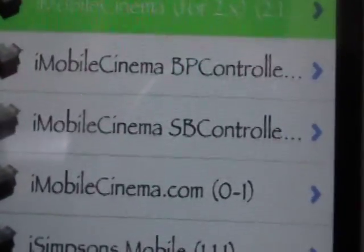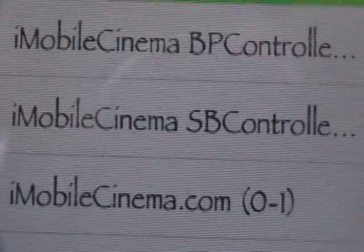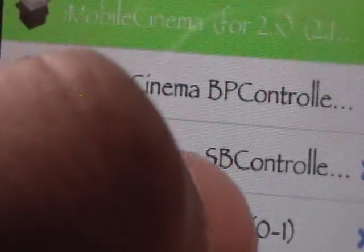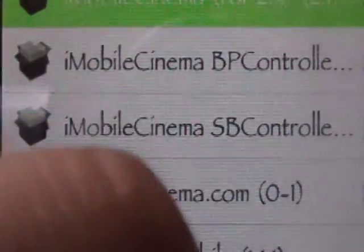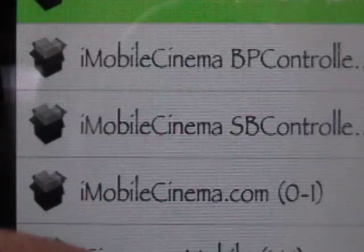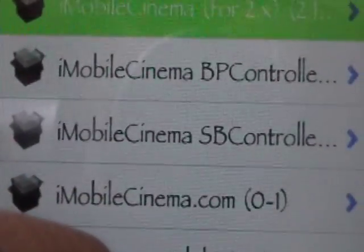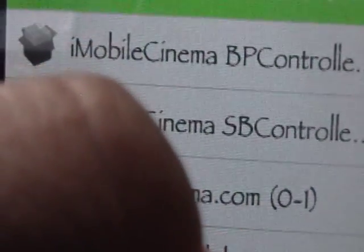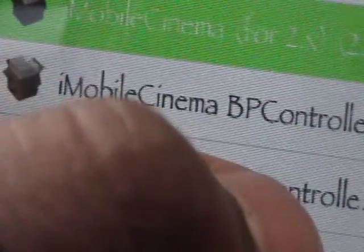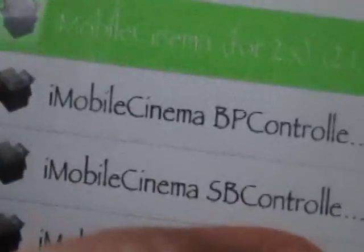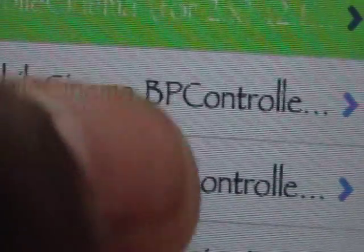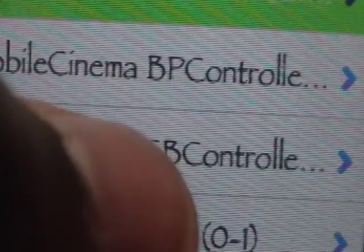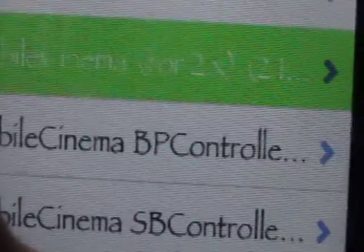then you want to install i-mobilecinema SB controller. And what this does, it gives you a toggle for SB settings. So even if you don't already have SB settings, it'll install it for you. And you can install the boss prefs 1.2. This is BP controller. It's a toggle for boss prefs. So you should install either one of these because you don't want it to be running all the time.